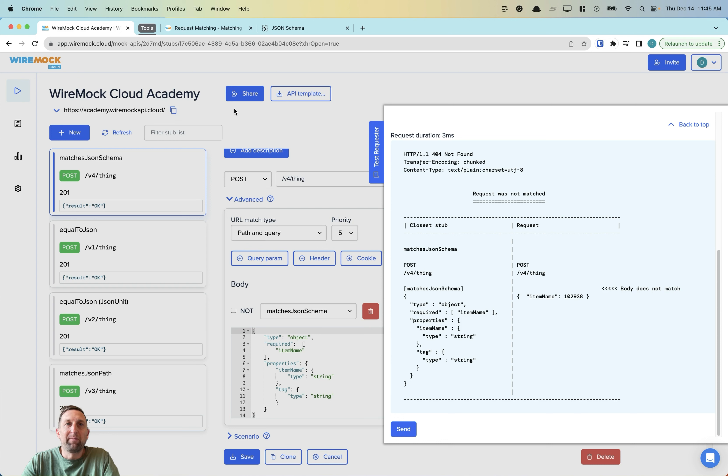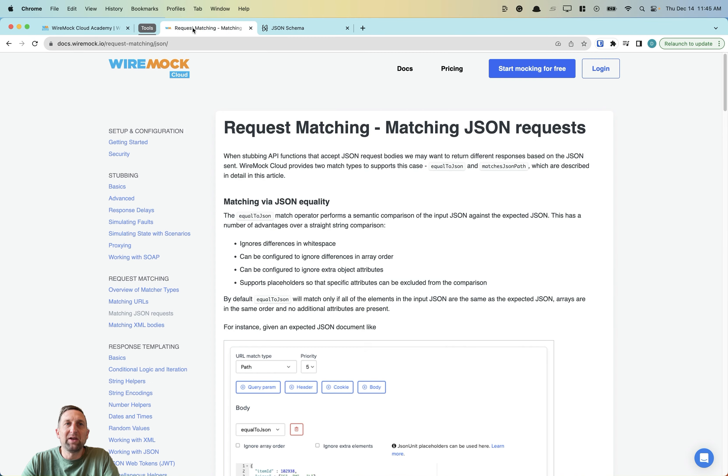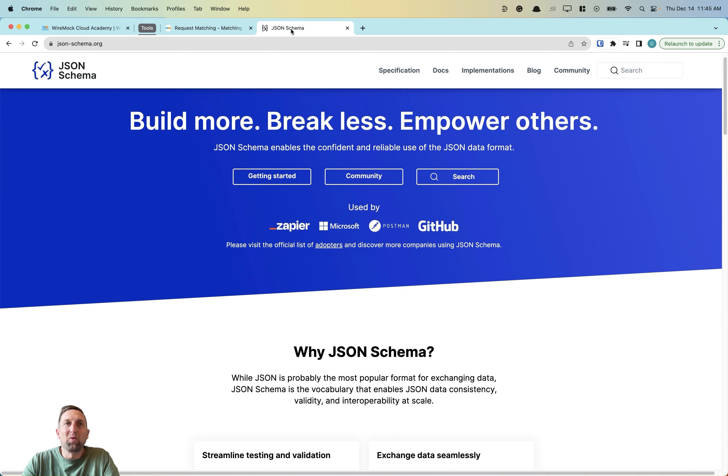As always, we have helpful documentation available at docs.wiremock.io. And if you want to read more on JSON schema, you can find that at json-schema.org.